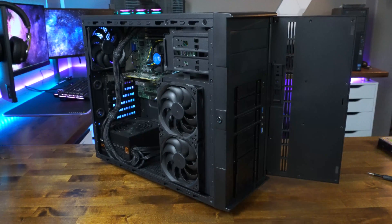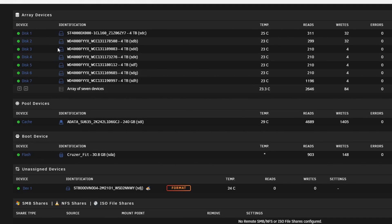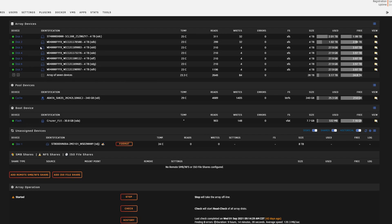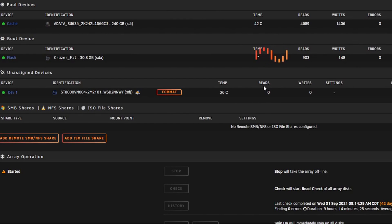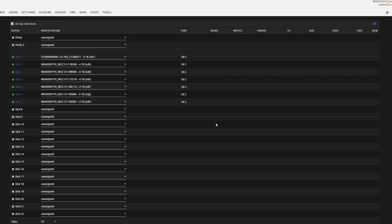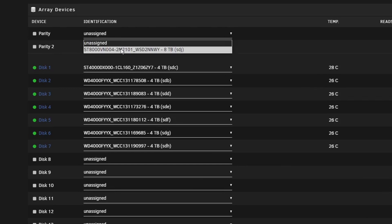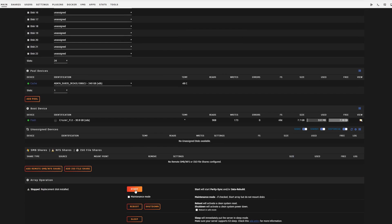We're back up on the Unraid front-end with the new drive installed. Right off the bat I can see a notification that disk zero is no longer present — that's because we replaced it. I'm going to stop the array, wait for it to spin down, and then check on the new parity drive. Once spun down, going back to the parity slot and selecting the new 8TB drive — it's detecting it as a new device. Now let's start the array again.